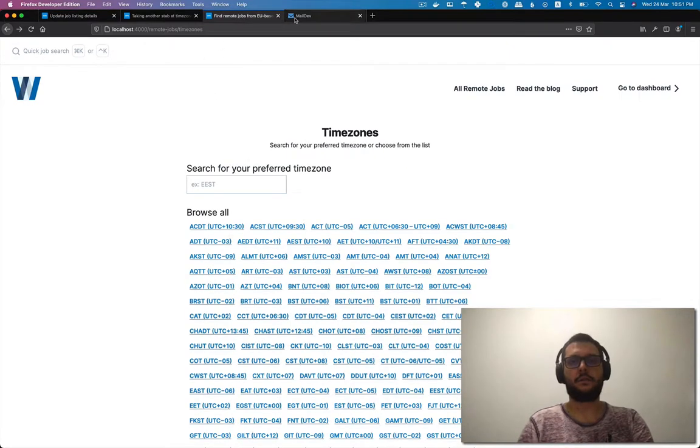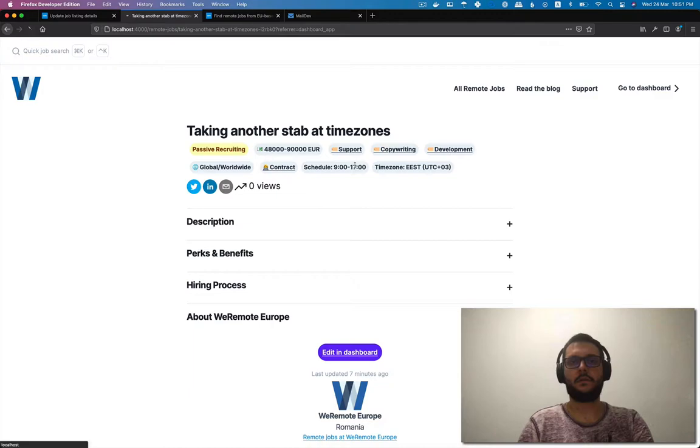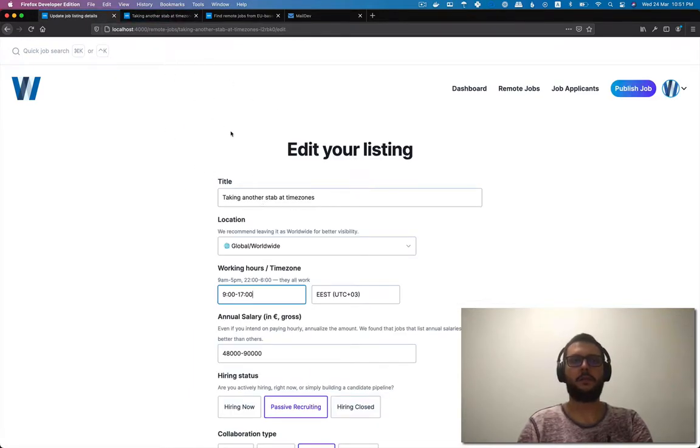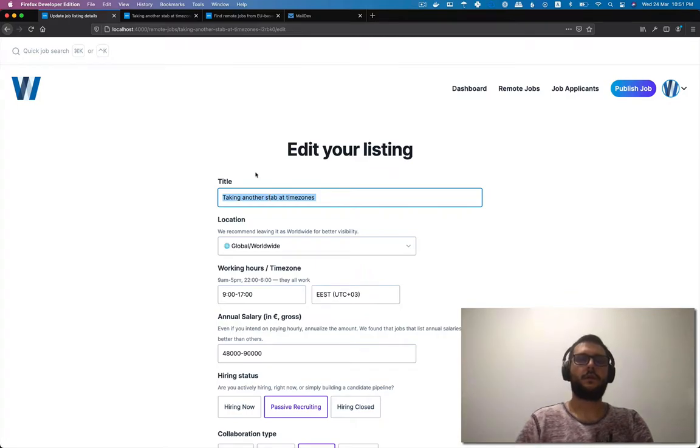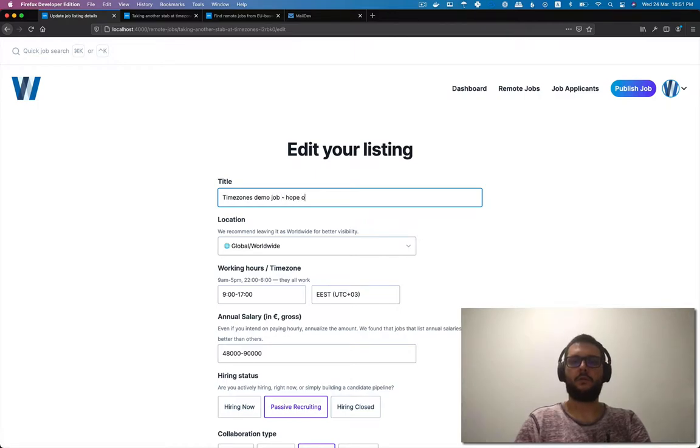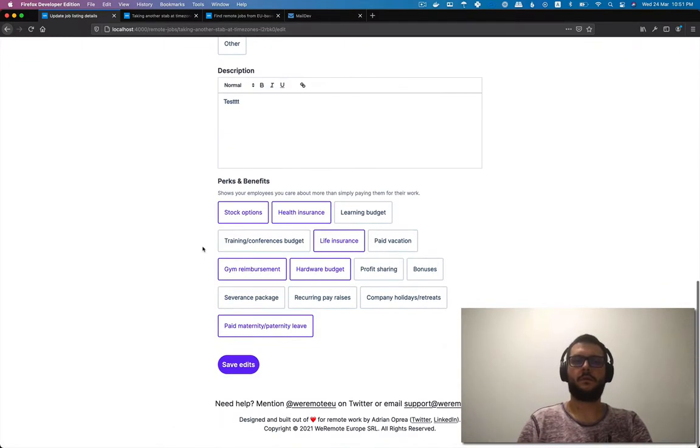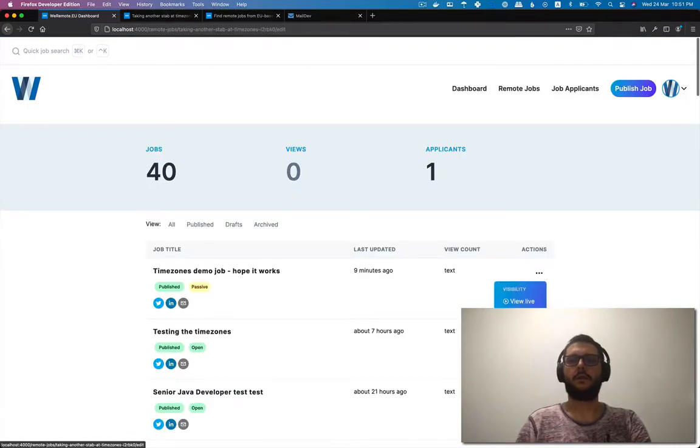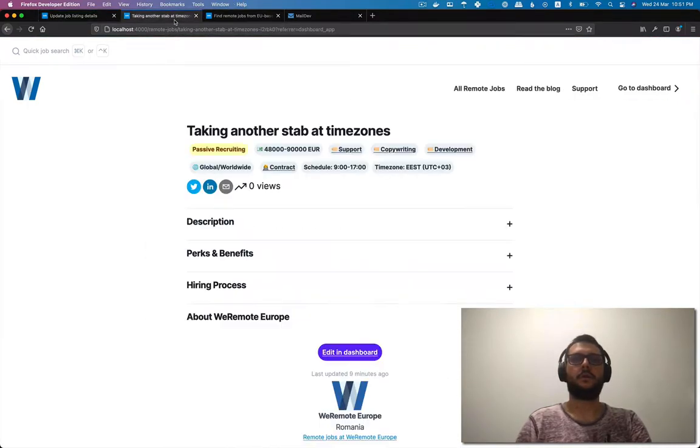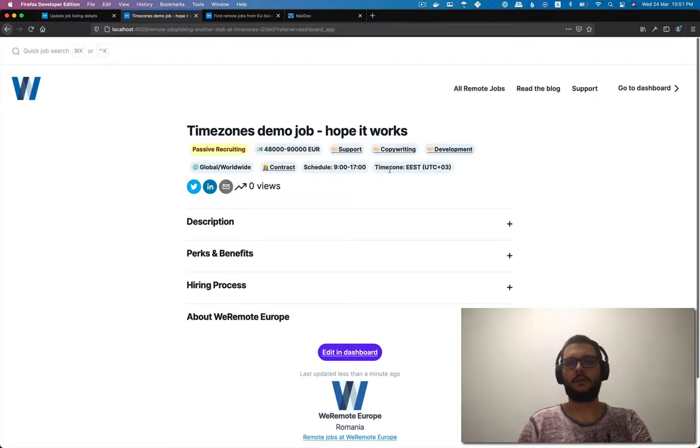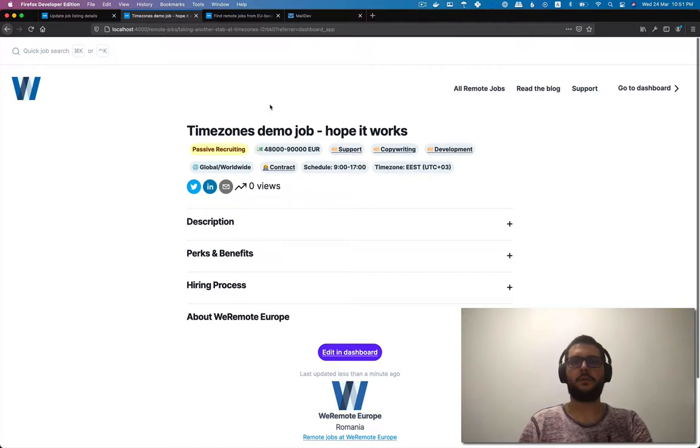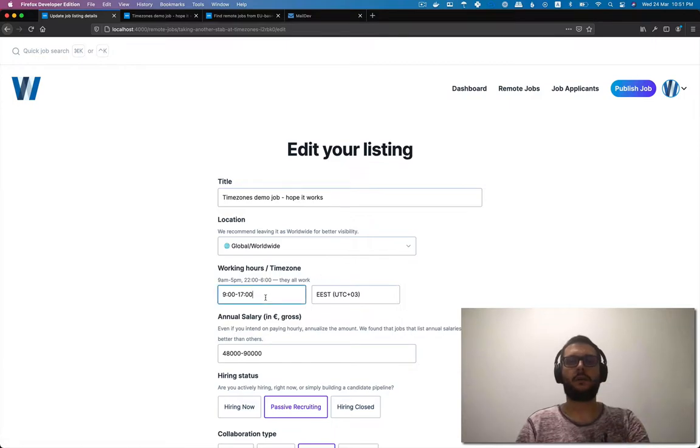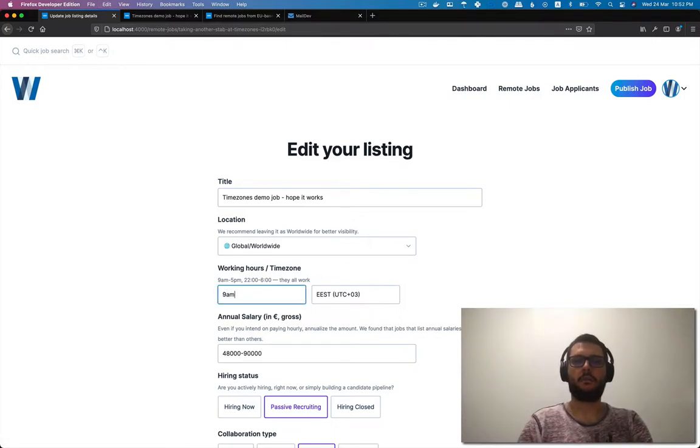That's also visible over here. Let's take another stab at time zones. Let's call this time zones demo job, hope it works. Save the edits and go back into edit mode. We're going to see that this changed. Schedule line 17, time zone EEST Eastern European summer time UTC plus three. We can go 9 a.m. to 5 p.m.